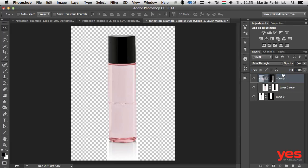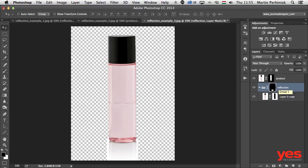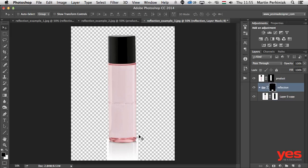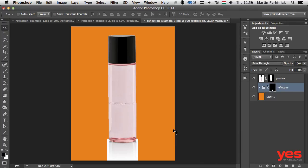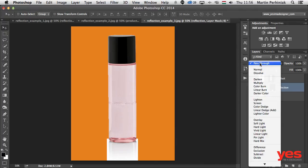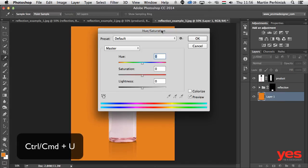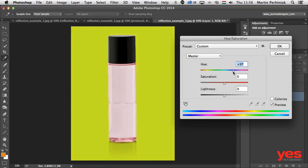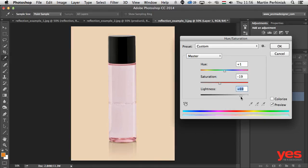Now we have a layer for the product on top and a layer called 'reflection' using two masks — the original one used for the product and a second mask focusing on the reflection area. Create a new layer and fill it with a different color, like orange. Then change the blend mode of the whole group used for the reflection to Multiply. You can see how nicely it works. Use Command+U to access Hue/Saturation — whatever color you change the background to, the reflection works perfectly, and you can also adjust the saturation and lightness.